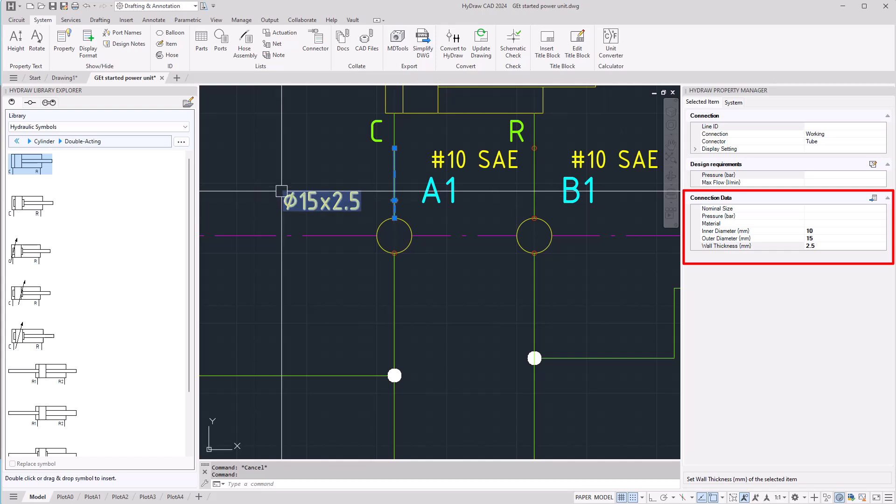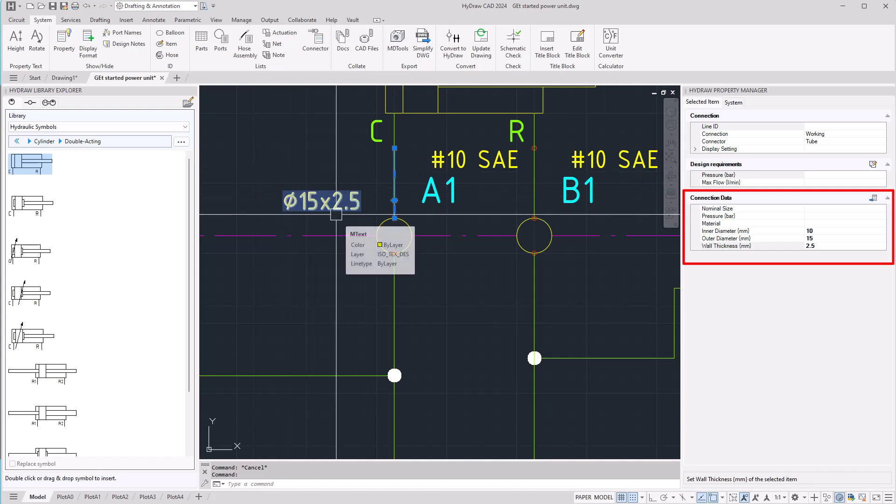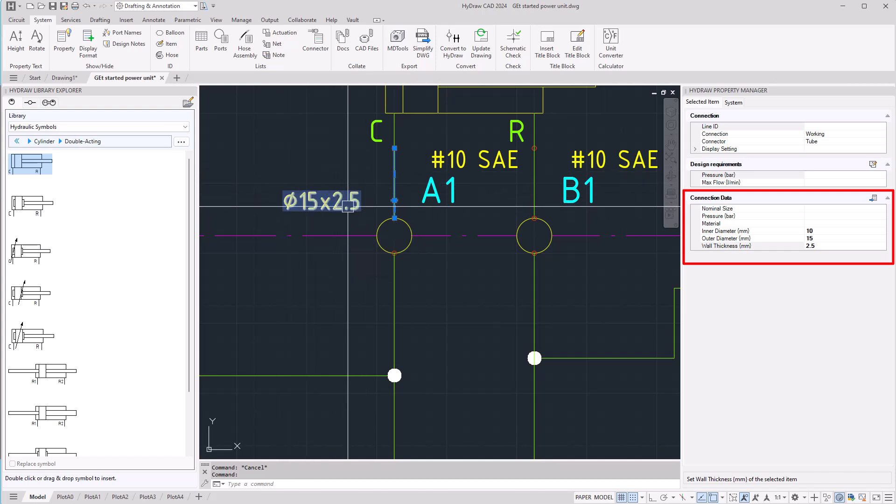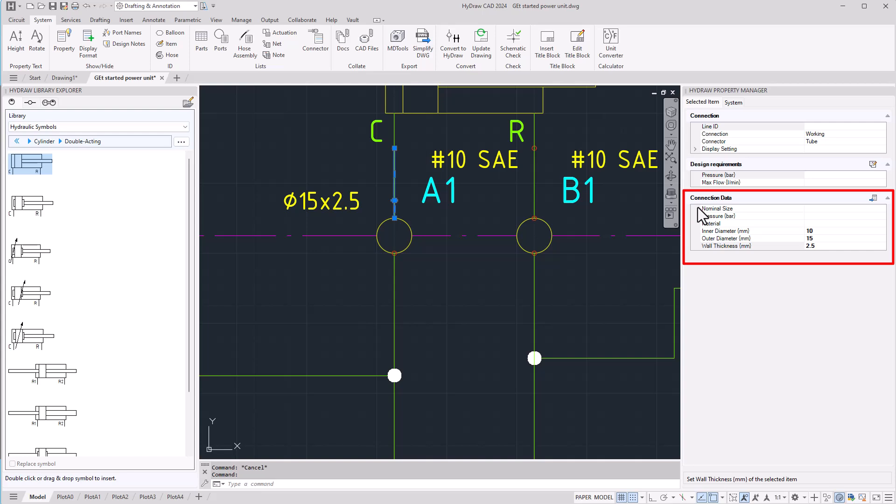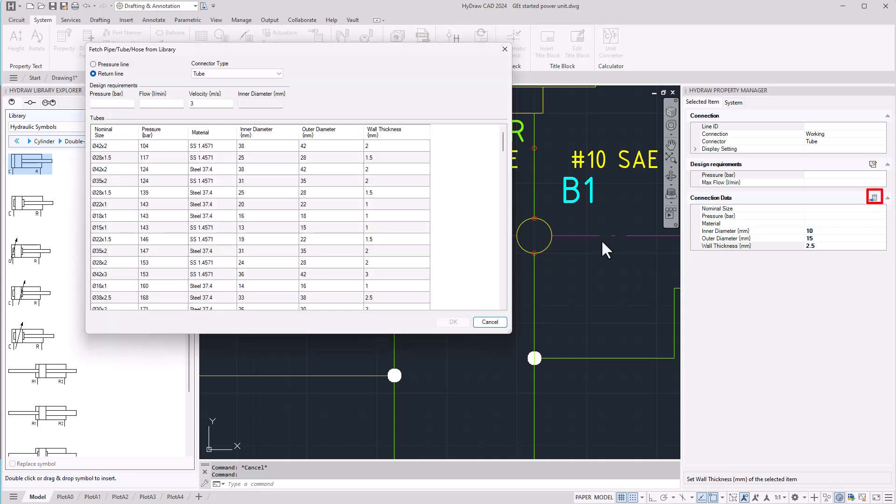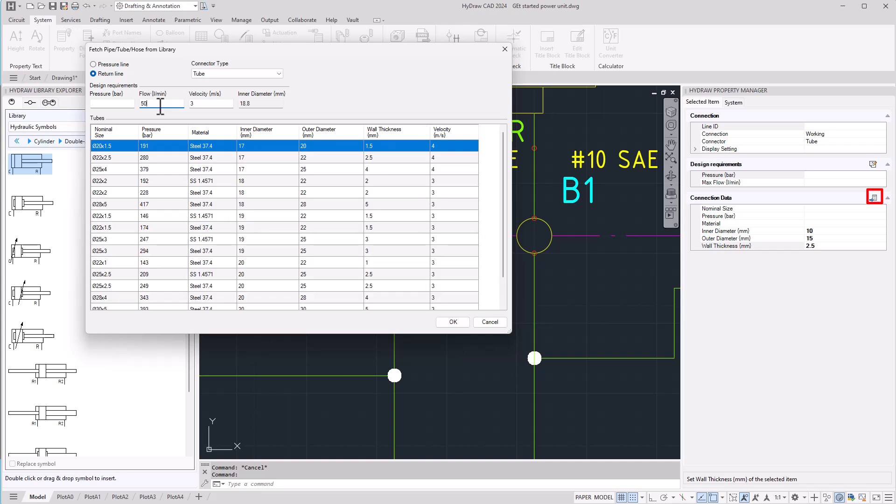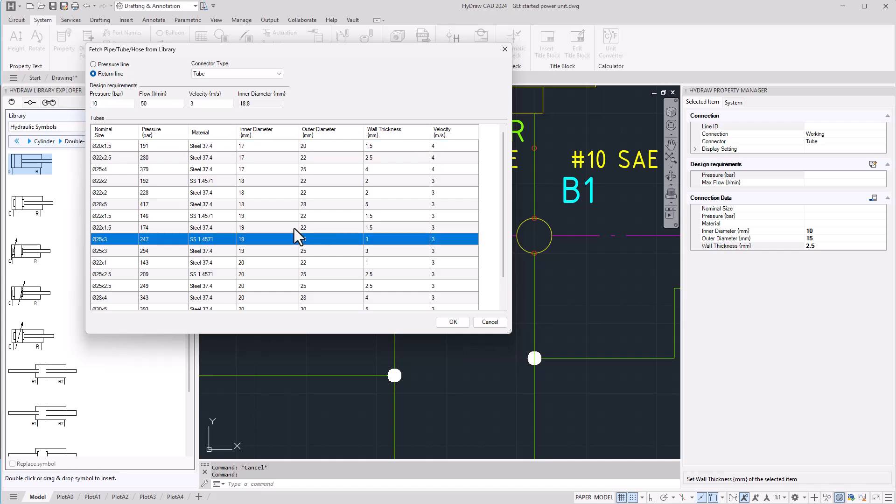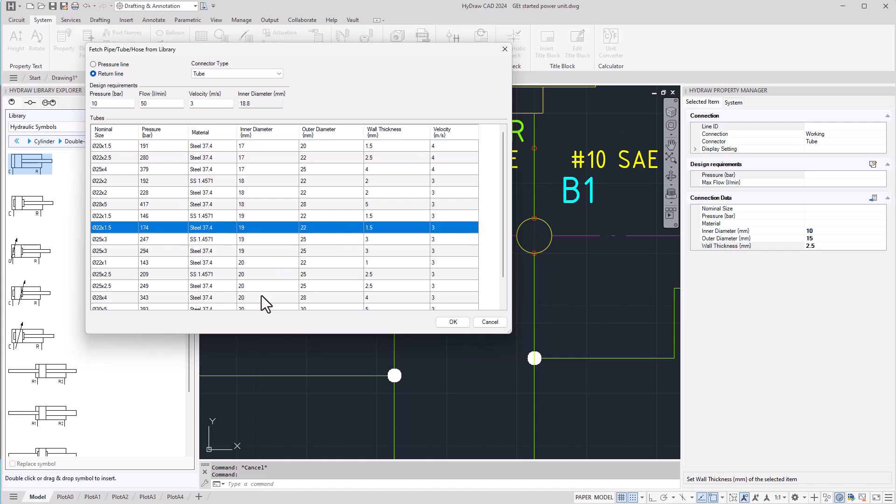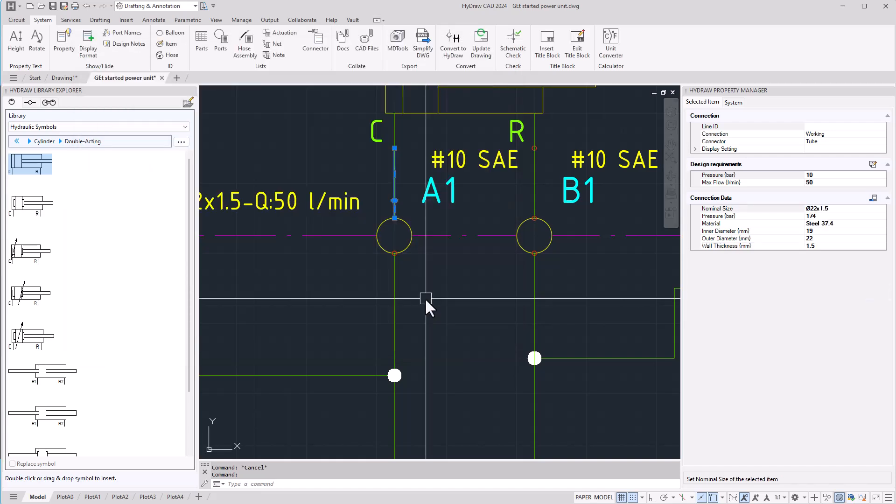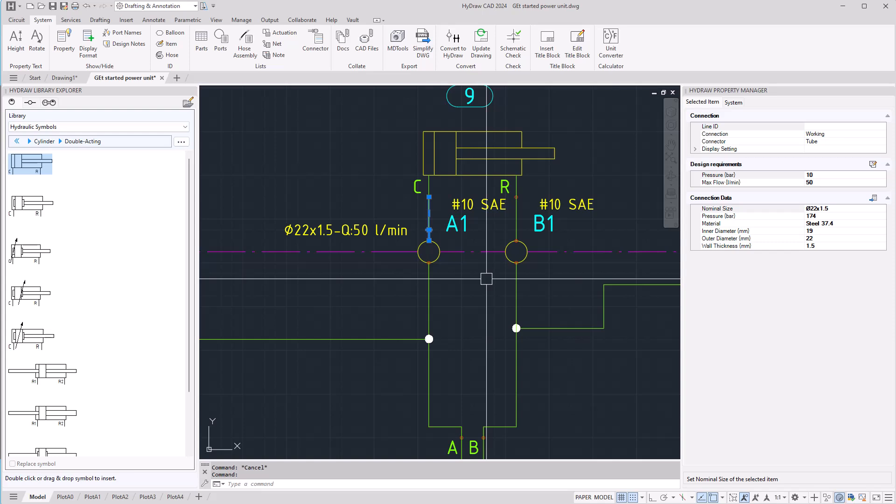The relevant information will be displayed according to the connection type. It is possible to fetch from library and either it's a pressure line or a return line you will be able to define a flow, a pressure, and select a cross section from the library.